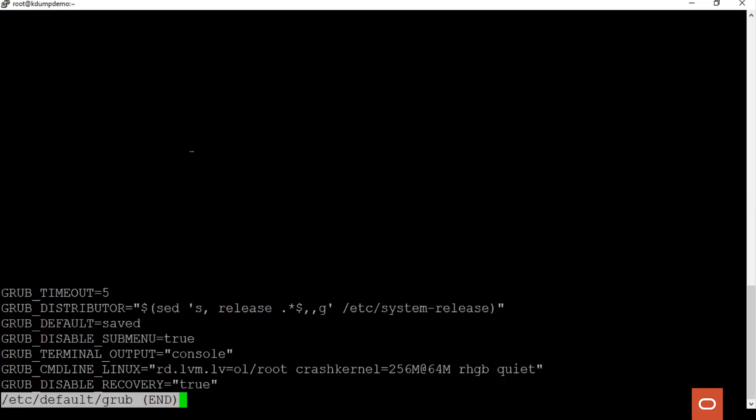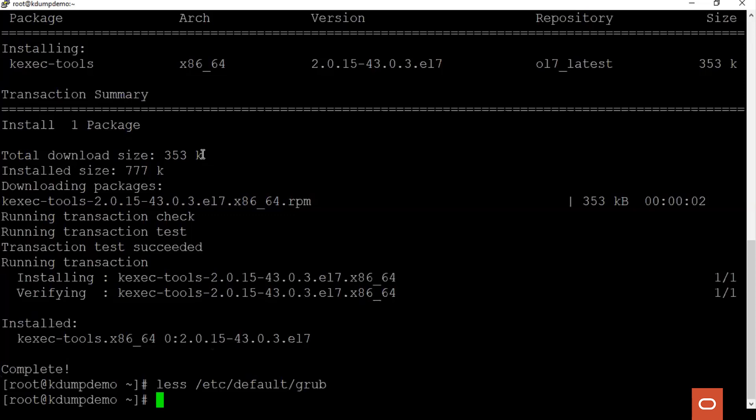Once the crash kernel parameter is added to the /etc/default/grub file, the grub configuration file needs to be rebuilt. For that, we use the grub2-mkconfig command.